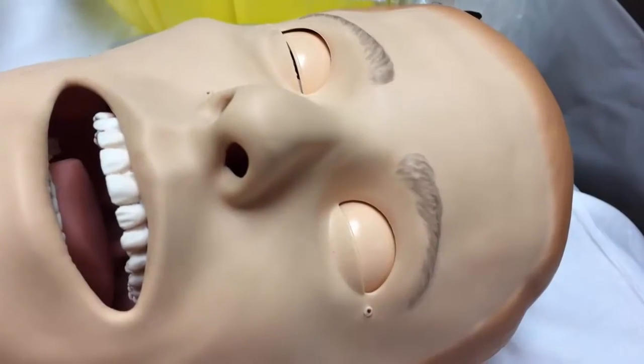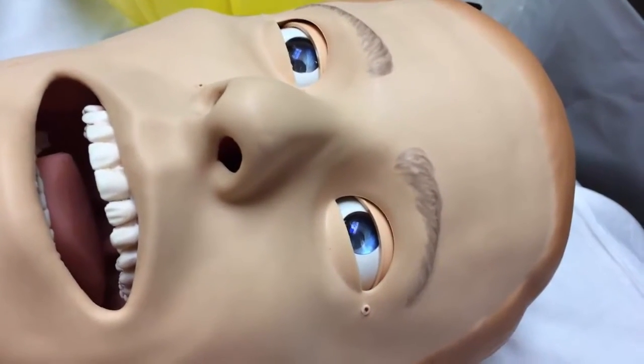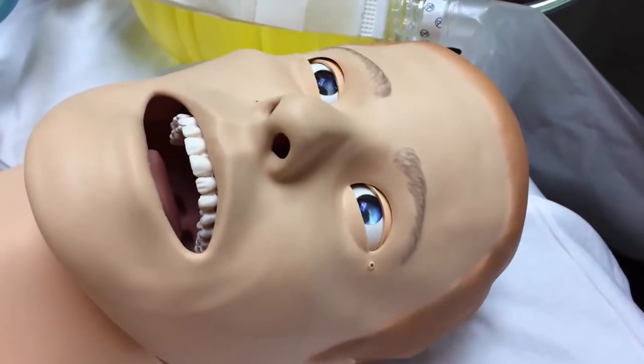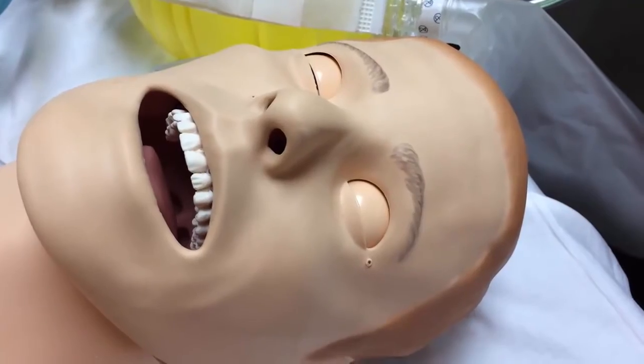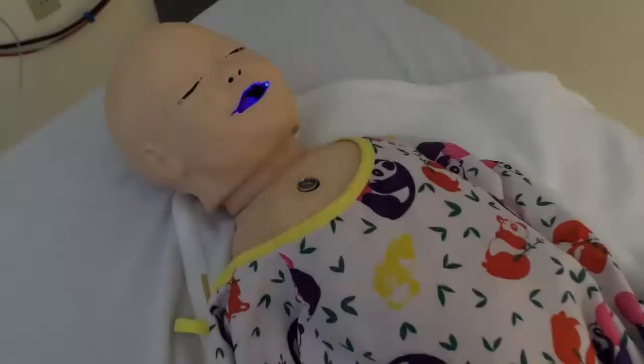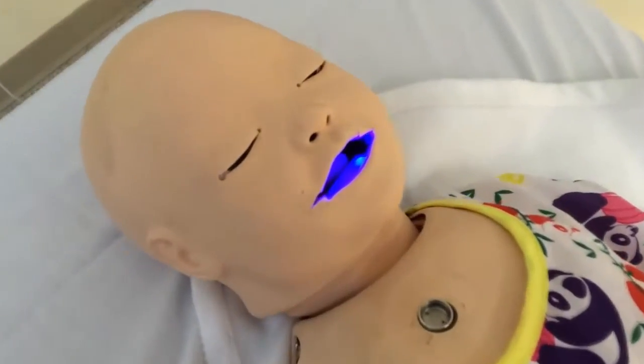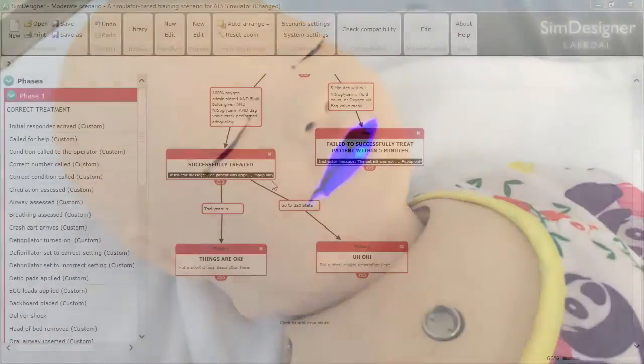Of course, you can control all the aspects that you can with whatever mannequin you're working with, whether it's closing the eyes in 3G or setting cyanosis in SimBaby.